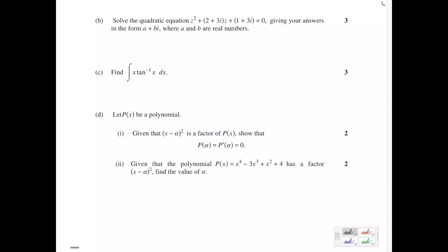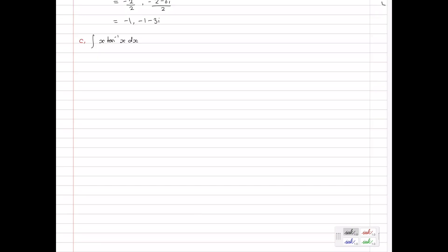Part C: find the integral of x times tan inverse of x, dx. This is a product of functions, so we'll most likely use integration by parts. We choose u equal to tan⁻¹(x), since we can't integrate it directly, and differentiate it: u' = 1/(1 + x²). Then v' equals x, so v equals x²/2.